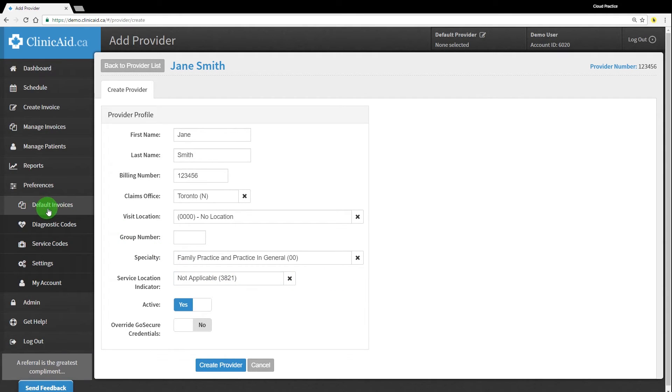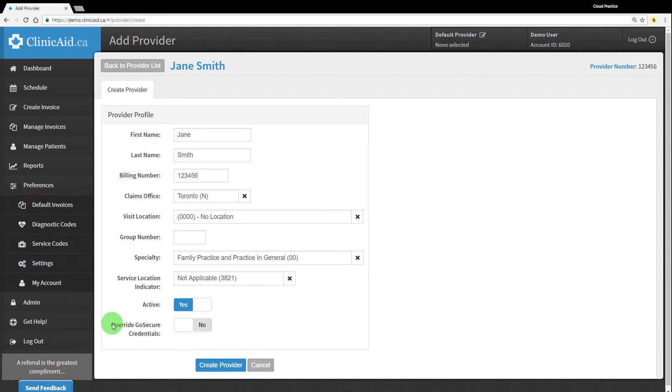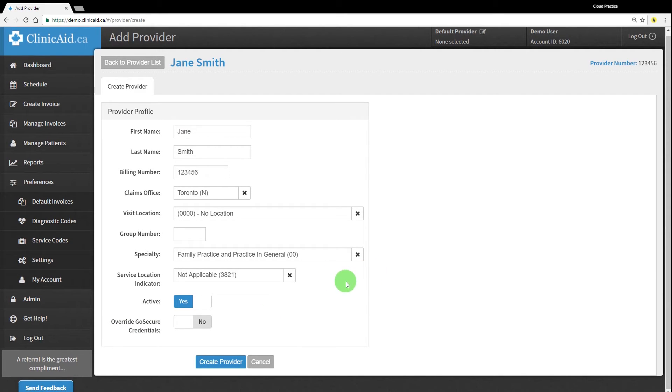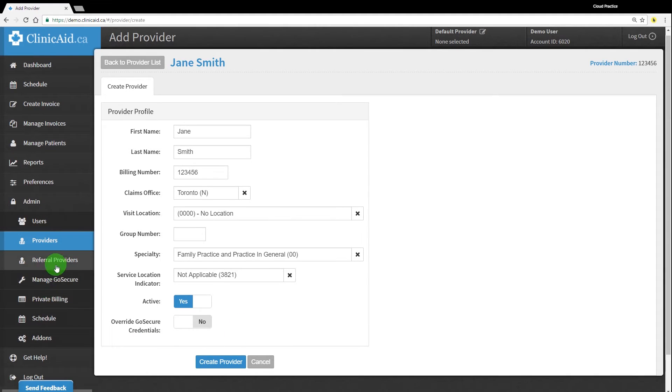The last section to complete is the override GoSecure credentials check. GoSecure is the connection to OHIP's submission system known as the Medical Claims Electronic Data Transfer, or MCEDT. This connection can be set up on the provider level so that multi-physician clinics can set up individual GoSecure connections for each provider record in one ClinicAid account, or it can be set up at the global level on the ClinicAid account level in the admin section on the left-hand menu.